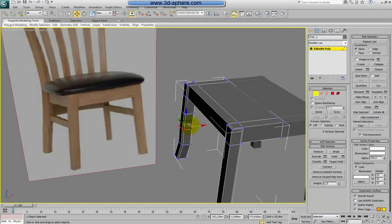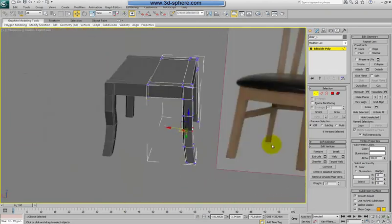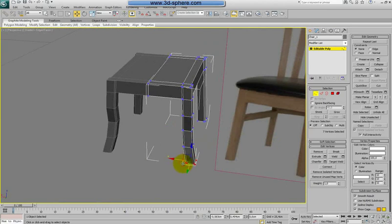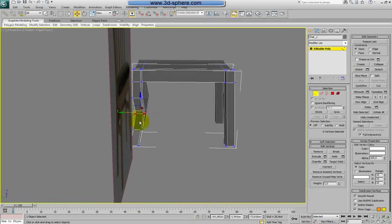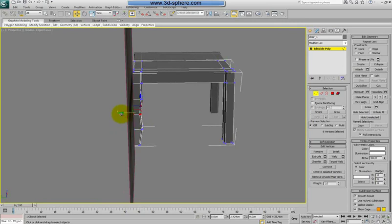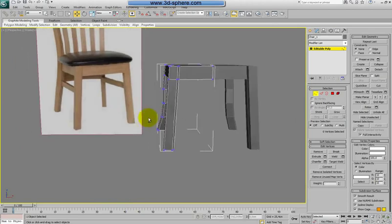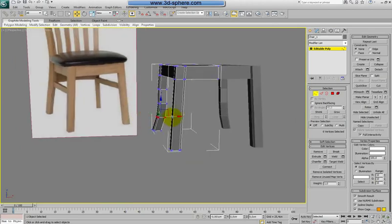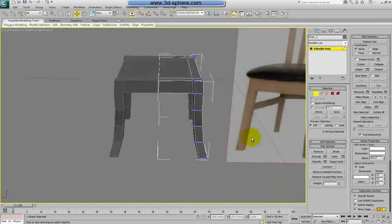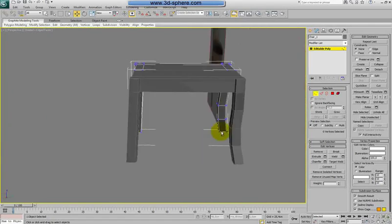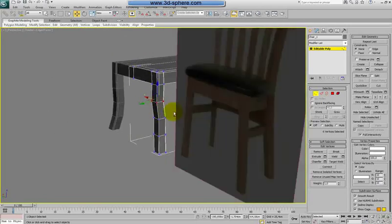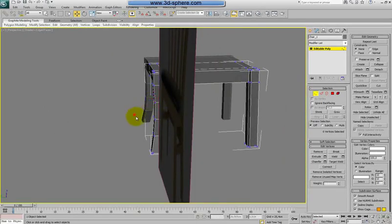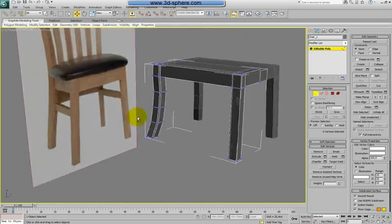Now we just have to move — we'll move vertices and make the curve the way you want it. Like I said before, we don't have to match the reference 100%. It's always up to you how the model will look. It's really nice when the model looks a little bit different than the reference picture. This is just a simple moving of the vertices to make some nice curve.